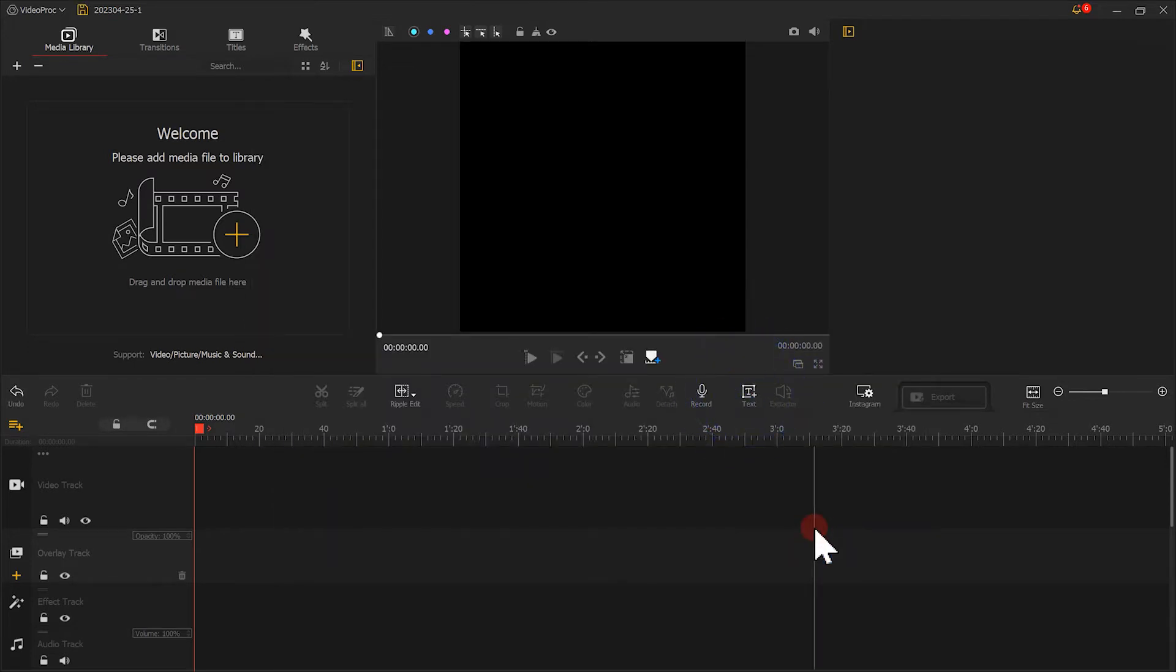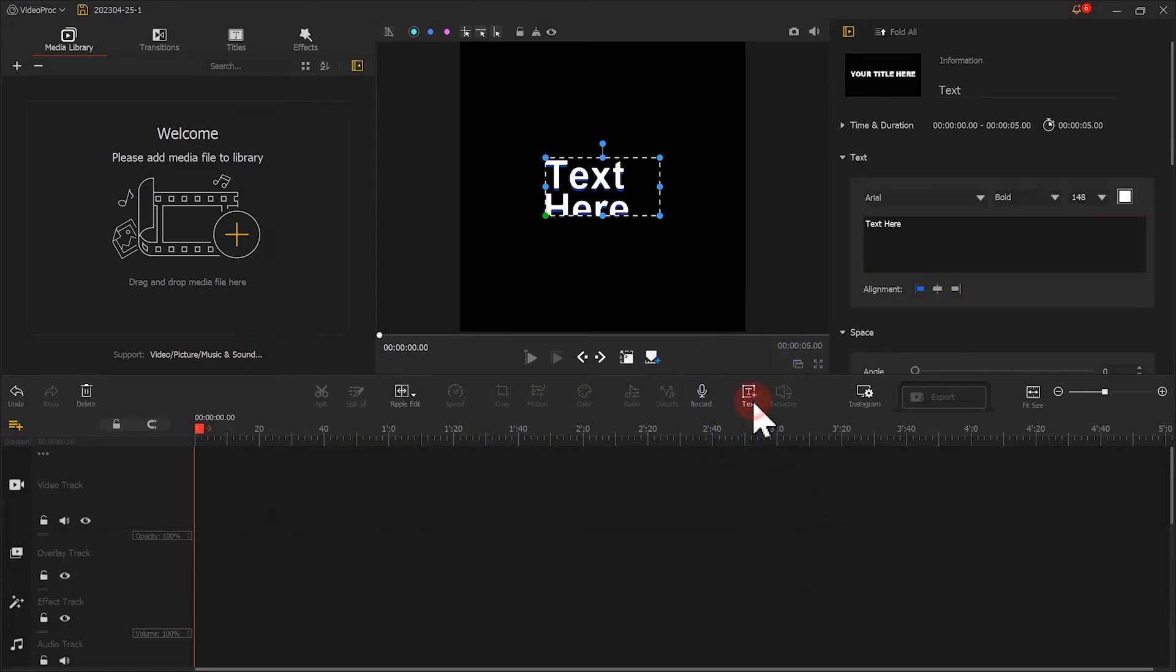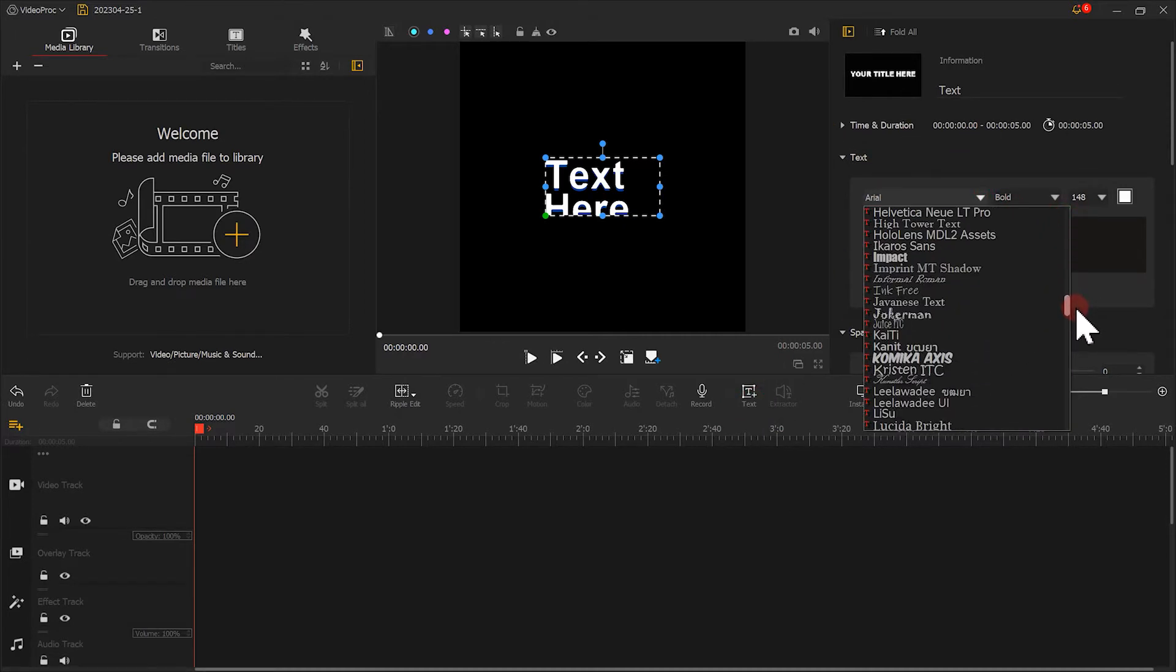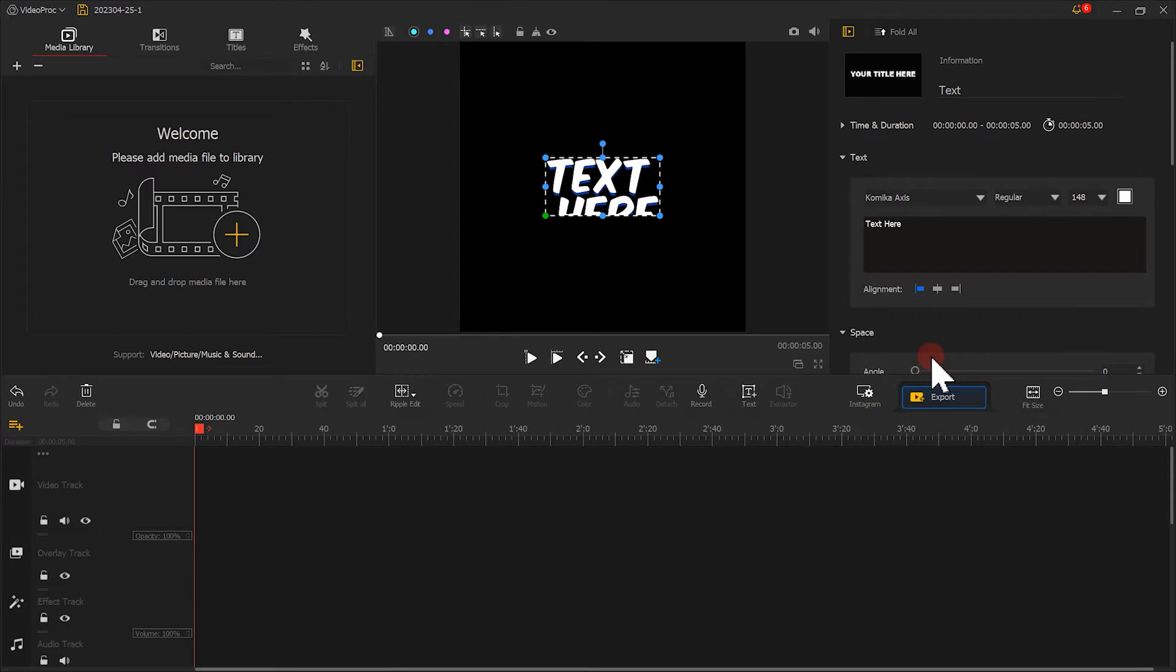Then we click here to create a new text template. Choose a font you like. Then fill in the first letter.